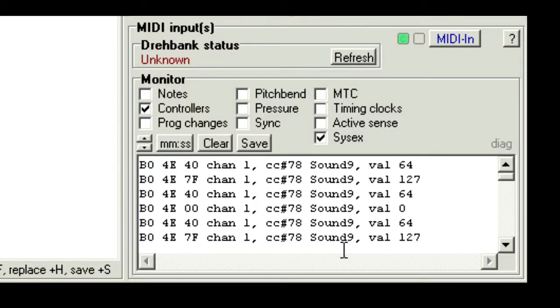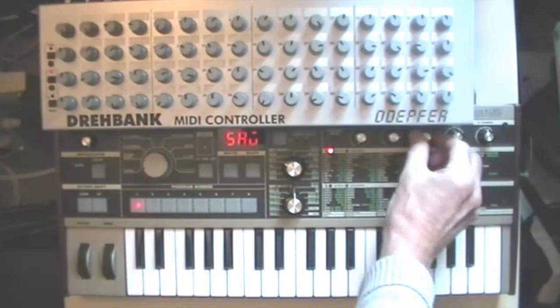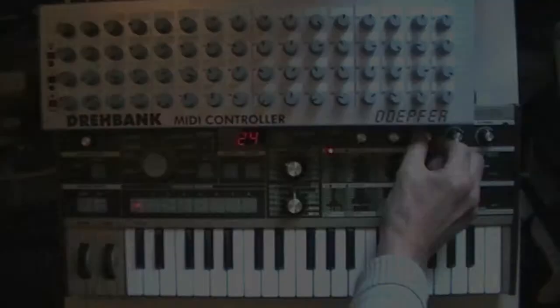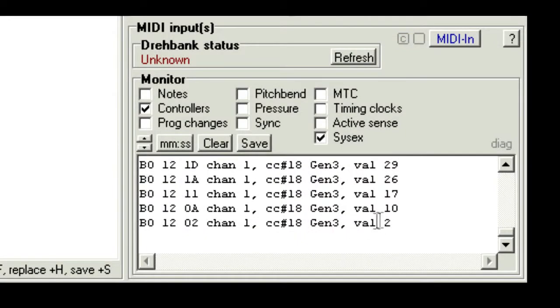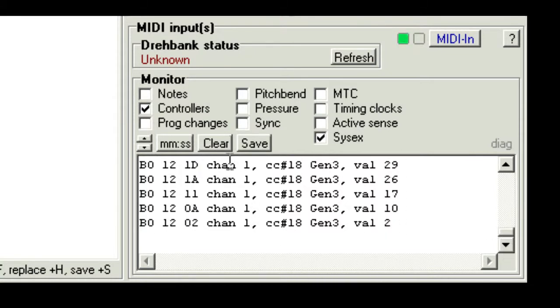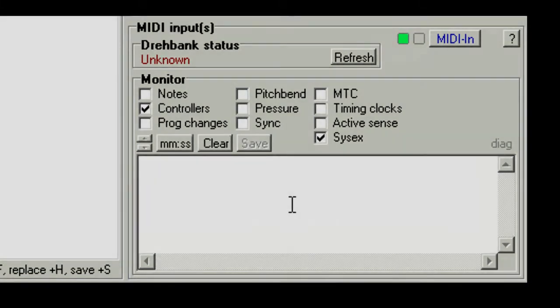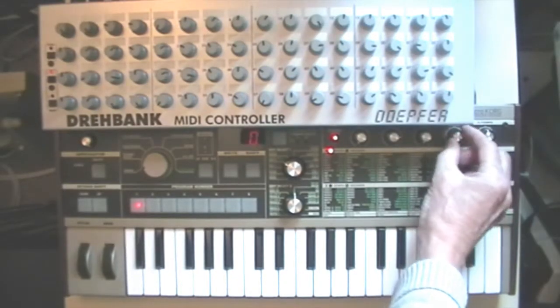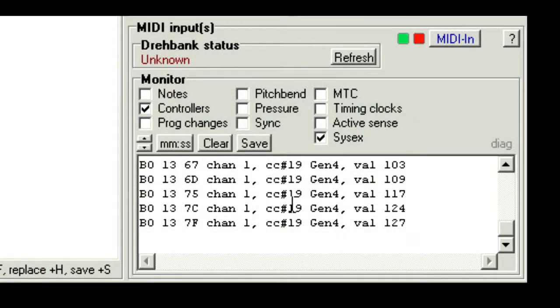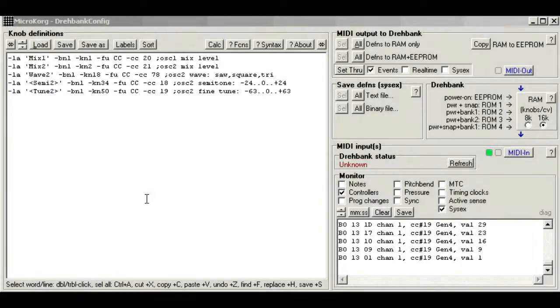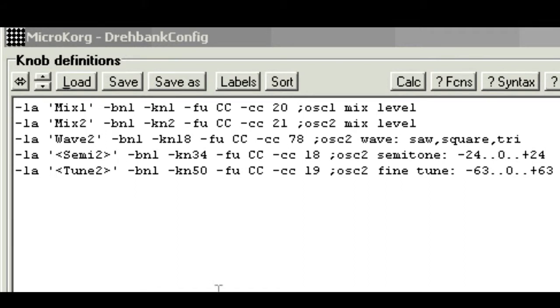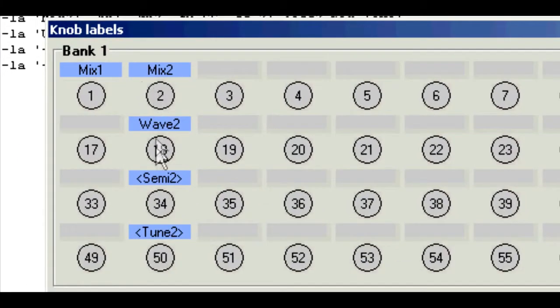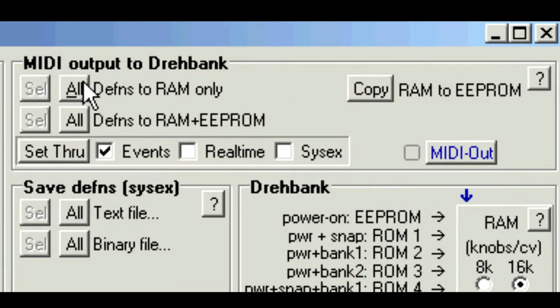So let's repeat this for the other functions. We'll clear the log, and turn the oscillator to coarse tune, or semitones. And we can see it uses cc number 18, with the full range 0 to 127. We'll clear that, and try the fine tune. And you can see this uses cc 19. So the definitions file, or preset, for the microKorg, is now something like this. I've just changed a few of the knob numbers so that they line up vertically. If we look at the labels screen, this is what it will look like. Let's send them to the draybank, and see the result.